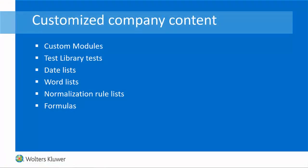TeamMate Analytics uses a variety of different pieces of content. We have custom modules, test library tests, we have word, date, normalization rule and formula lists. In previous versions of TeamMate Analytics, we effectively had one list for each of these, which the user maintained. And if they wanted to add TeamMate Analytics content, they could do this using the Add Standard Lists buttons.